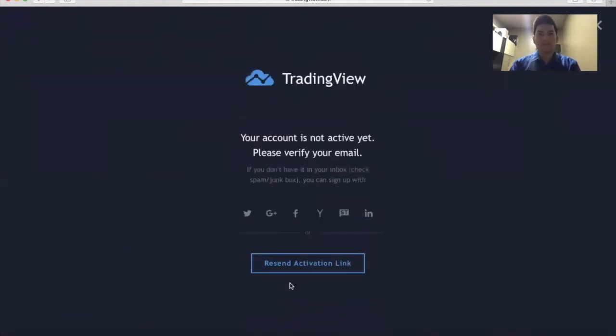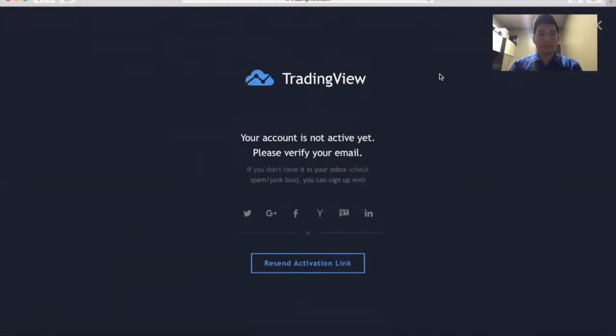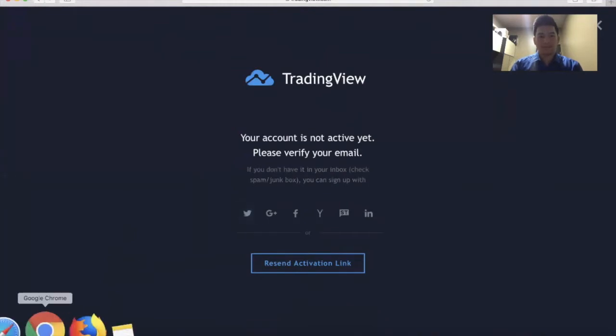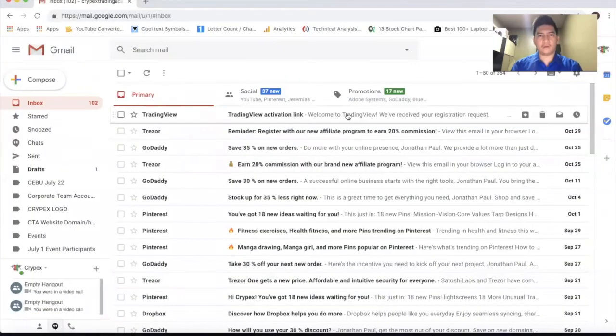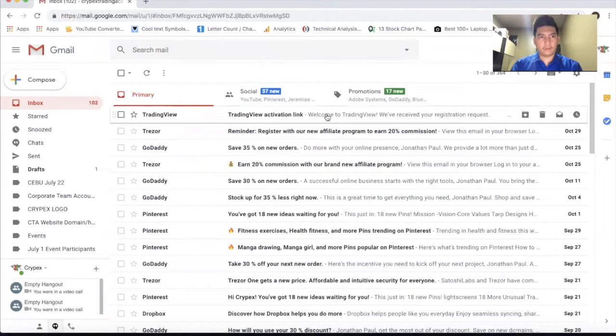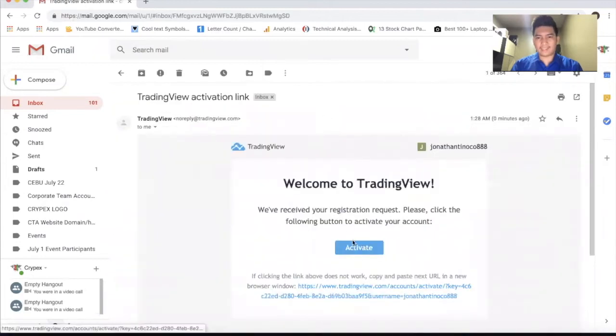After you sign up, it says that your account is not yet active, so you need to verify your email address. Let's go to my email. TradingView, click activate directly.